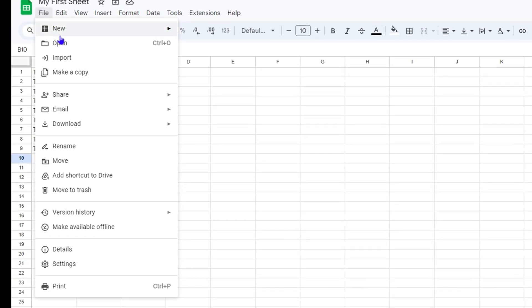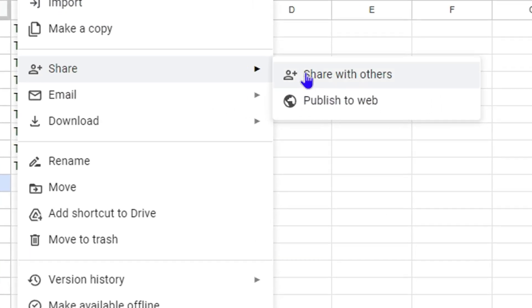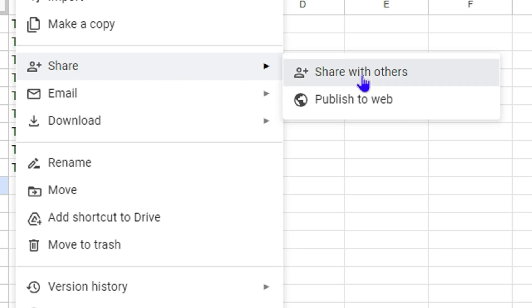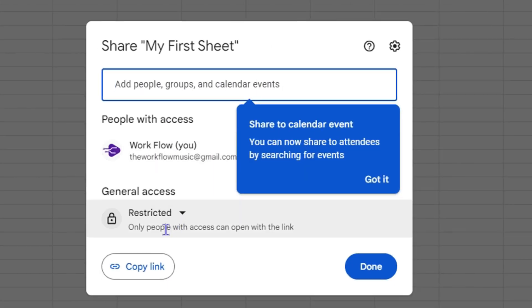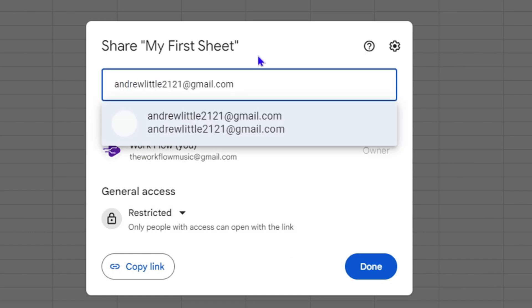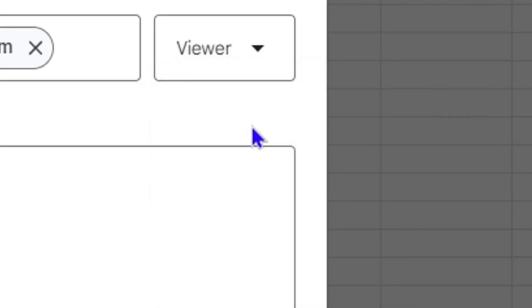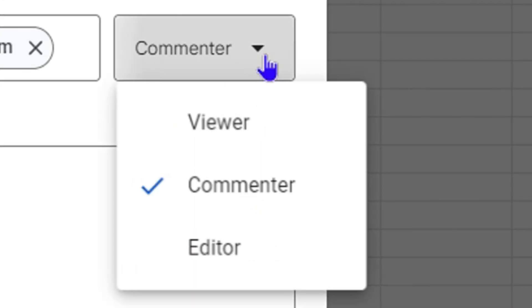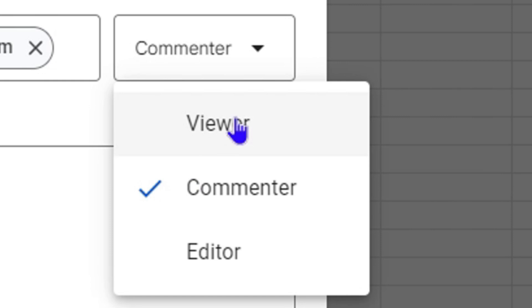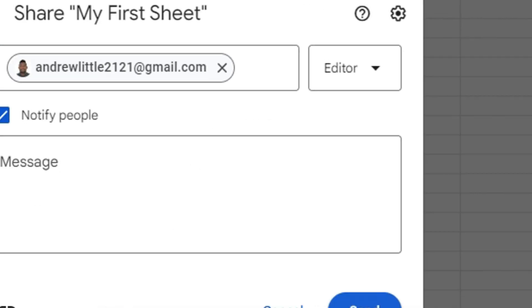Another thing you can do is go to File and share it with someone. Click 'Share with others,' fill in an email address, and choose an access level — Editor, Viewer, or Commenter. A Viewer can only view, a Commenter can make recommendations, and an Editor can work with the sheet as well.